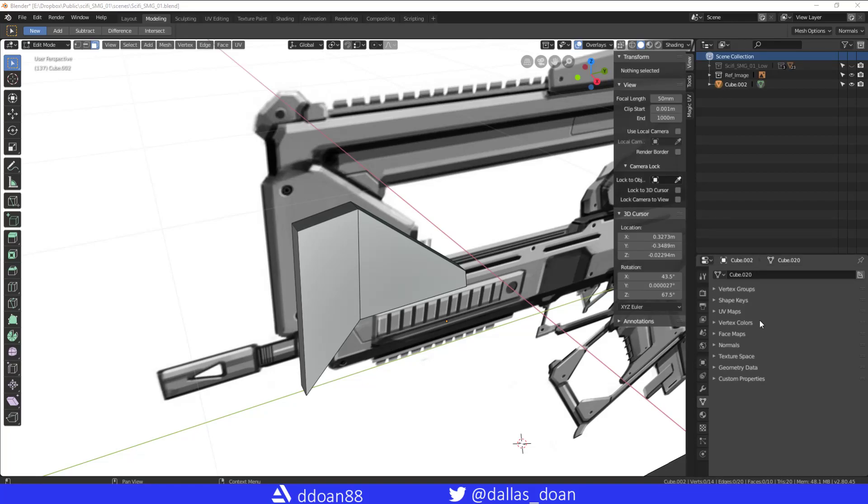What's up everybody, this is Dallas Stone here and today I just want to do a quick tutorial on finding out your normals and where they're facing and their orientation, so how to turn down that overlay.